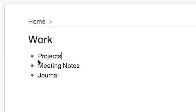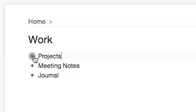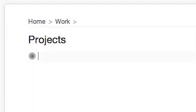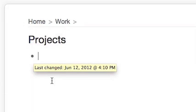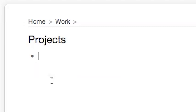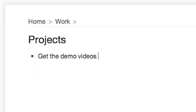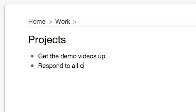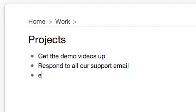Then you would zoom in on your projects list and you would create, say, some projects. Get the demo videos up, respond to all our support email, etc.